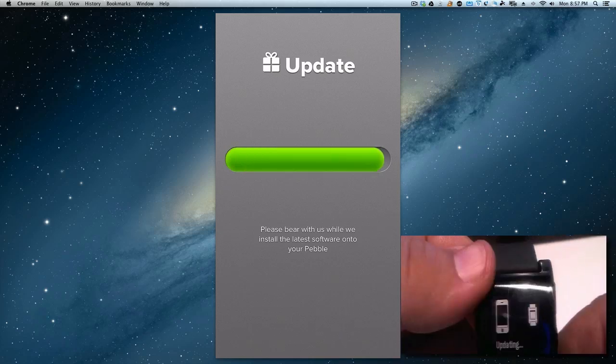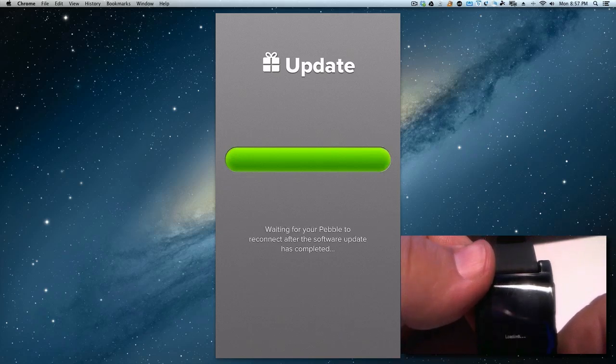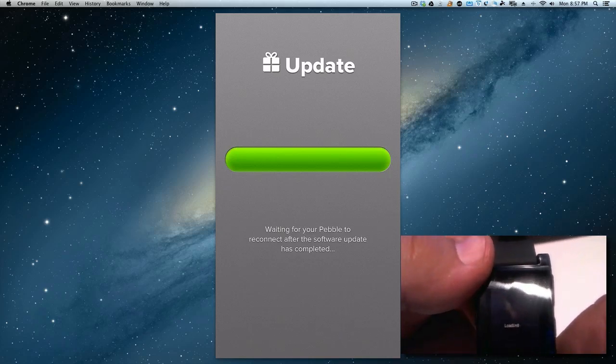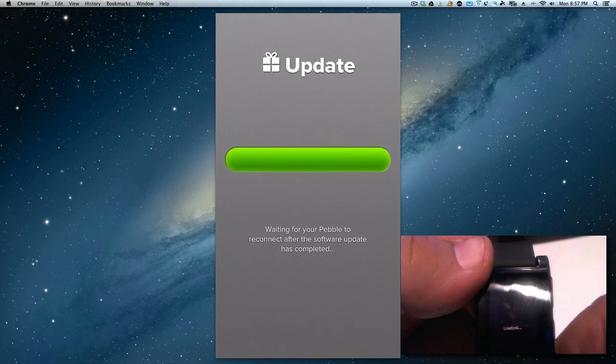This is going to take a while but I'll fast forward the video now. Okay, we're just about done here and now we're going to see what it does. It's waiting for your Pebble to load back up the software.